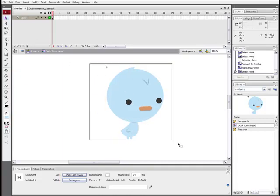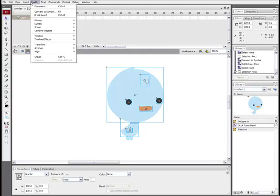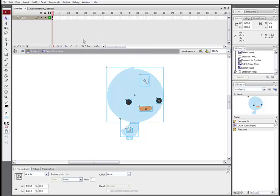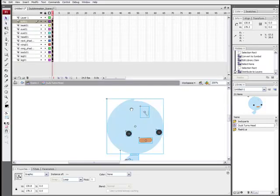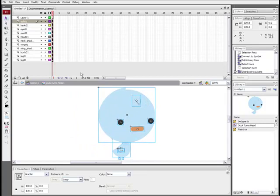Now we've got everything here on one layer. But here's the best part is if you've got all these symbols made and they're all named appropriately, you can go to Modify Timeline, Distribute to Layers. And what that'll do is it'll make all these nice layers for us and make a big time saver for us.